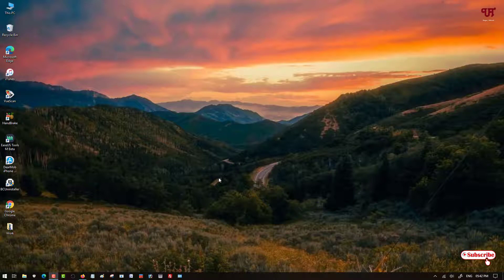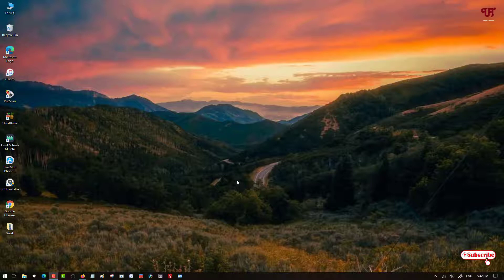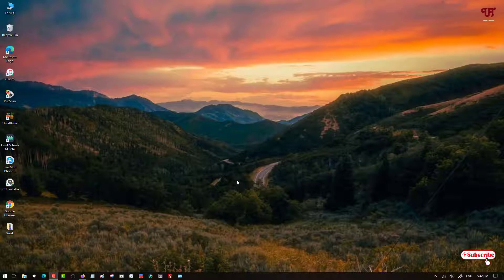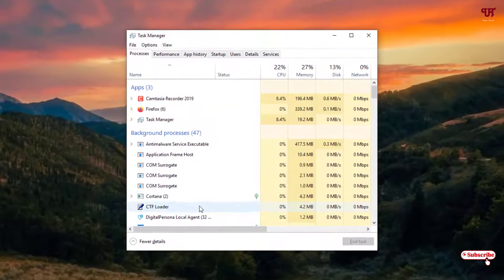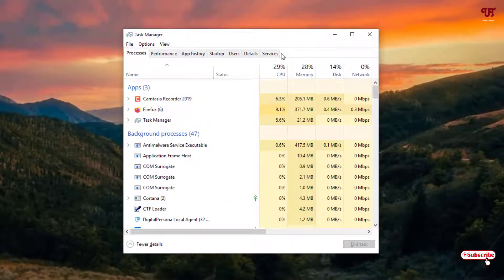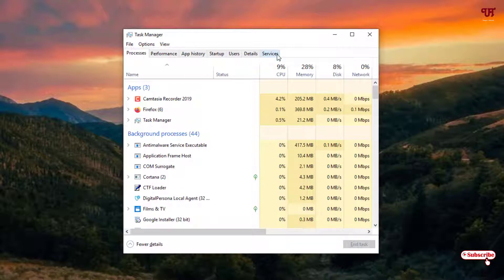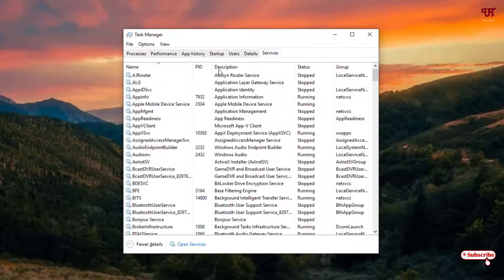So the first method here I will show you by using the Task Manager. Just press Ctrl+Shift+Escape on your computer keyboard to open the Task Manager, and here you can see in the top bar name as Services. Just click on it.